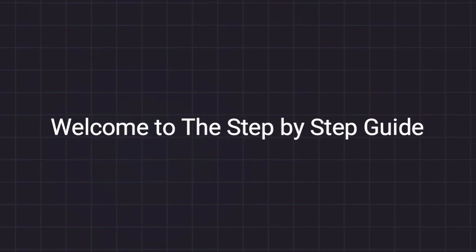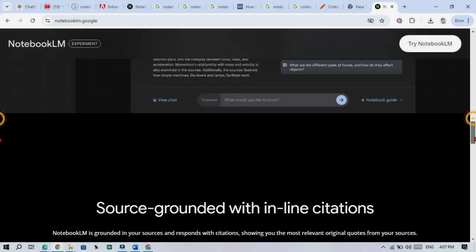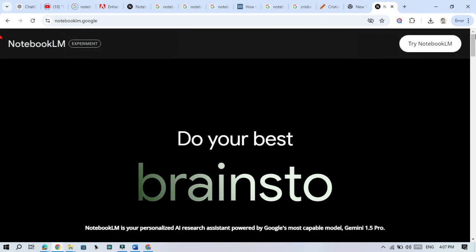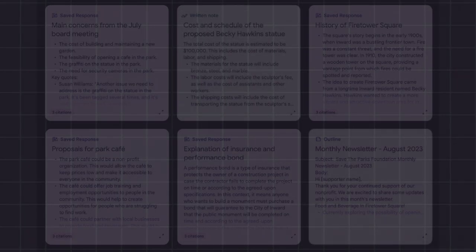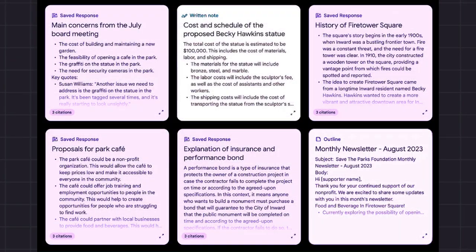Hello viewers, welcome to this easy guide on using Google's Notebook LM, an AI powered tool designed to help you organize your research in a quick and simple way.